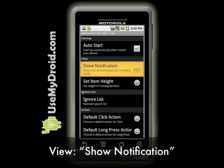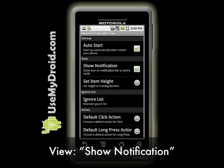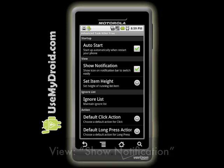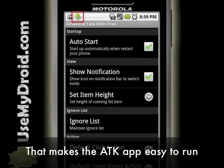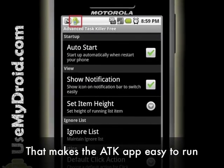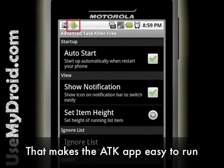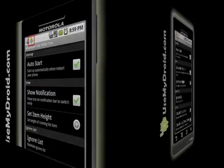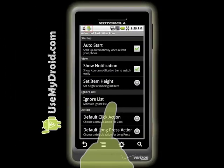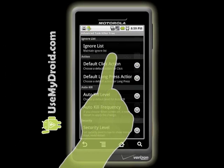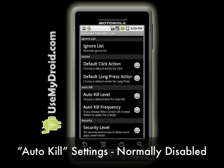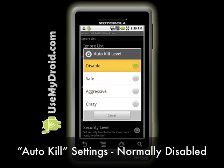For the View setting, I suggest you check the Show Notification option if it's not already checked. This shows the Advanced Task Killer program in your top notification bar. Next, scroll down to the Auto Kill settings.